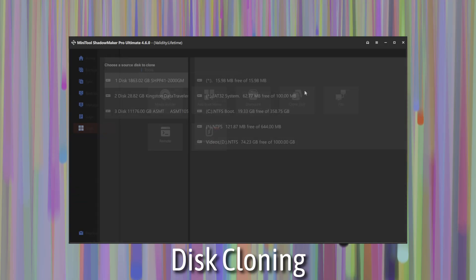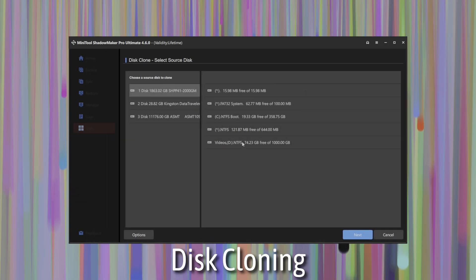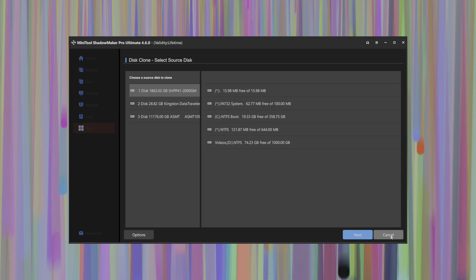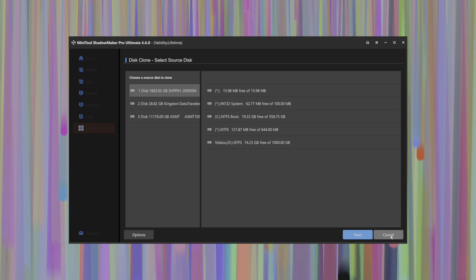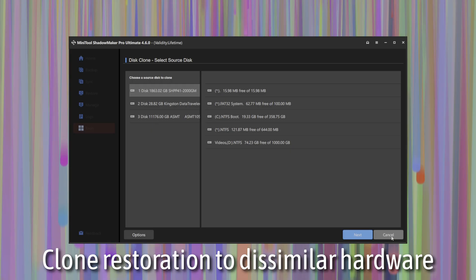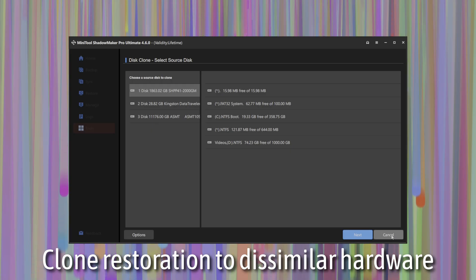You also have the option to clone a disk, which is basically copying one drive to another. Now keep in mind, this is generally very helpful for people who want to maintain backups, but just as entire clones of a drive. And clones here with Shadowmaker can be selected and restored to dissimilar hardware.